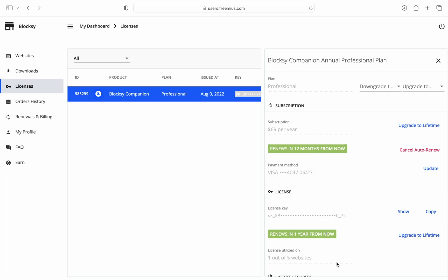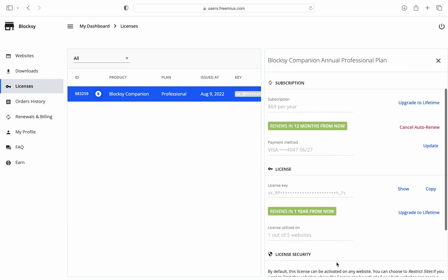Note that in case you have some staging domains attached to this license, the license utilization counter might show something like two licenses used out of one. This is completely normal as staging domains do not count against the license limit. You can find out more about which domains are allowed in our documentation on our website.